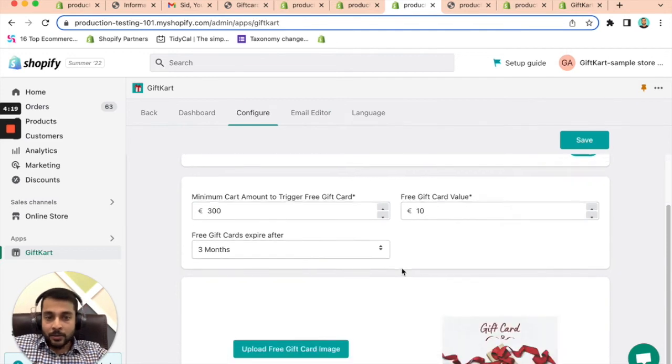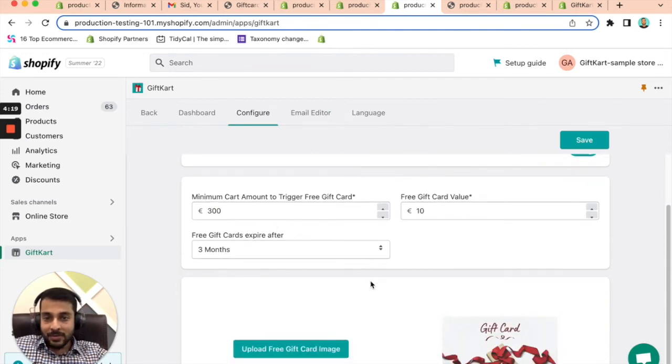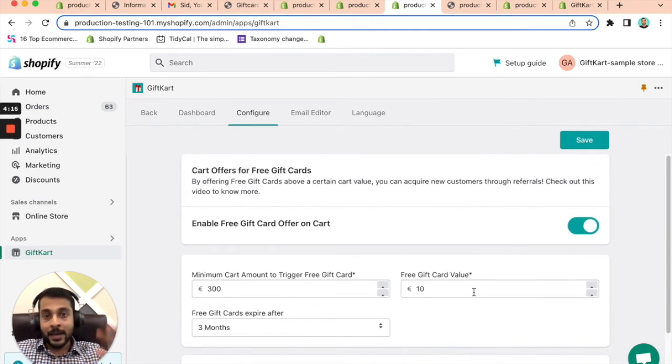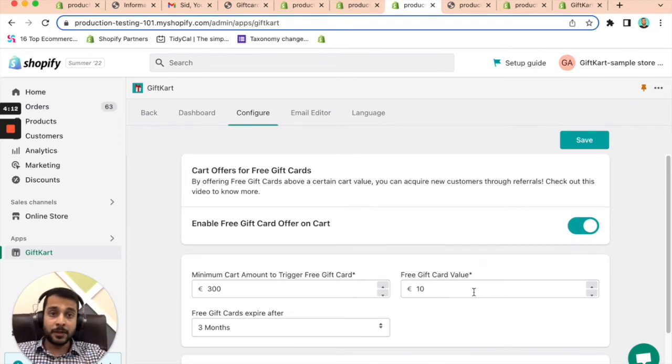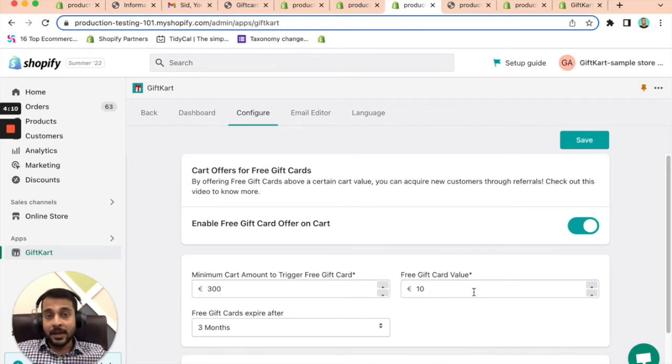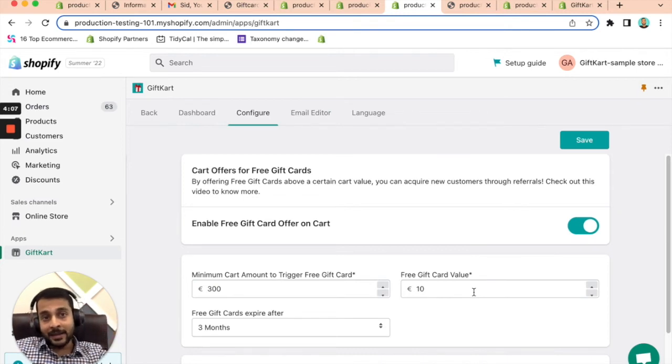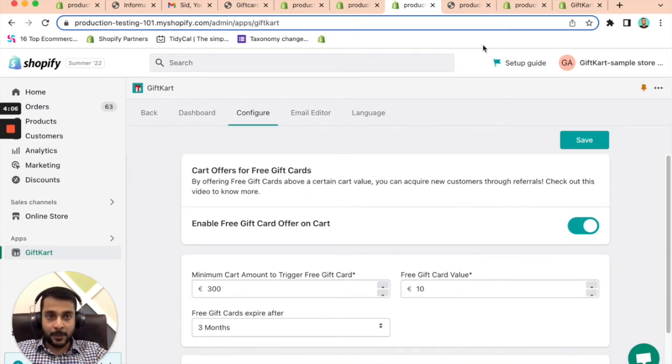The way to do that is you set up the rules here and just click on save and automatically there will be a pop-up that says, hey, you're going to be issued a gift card. And once they actually purchase, once they complete the purchase, they automatically get a gift card with three months of expiry.